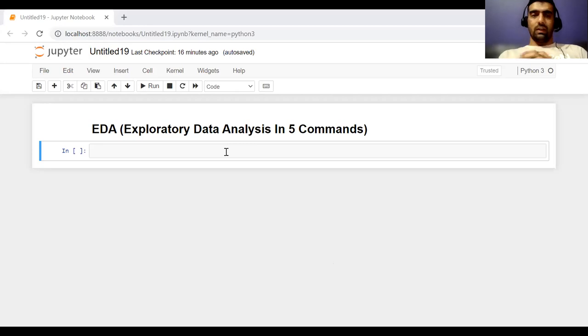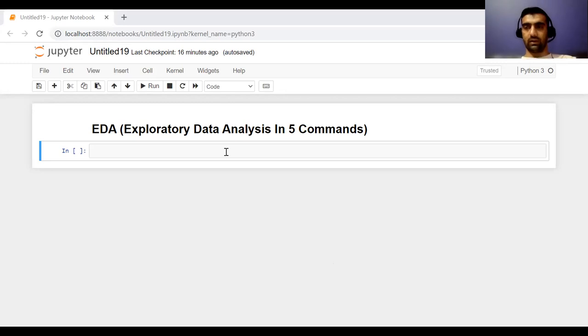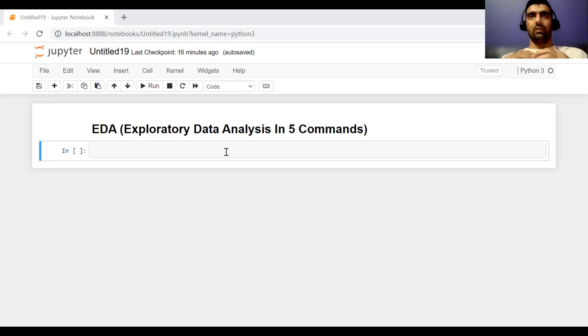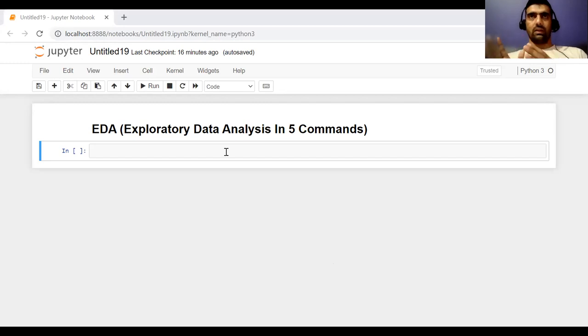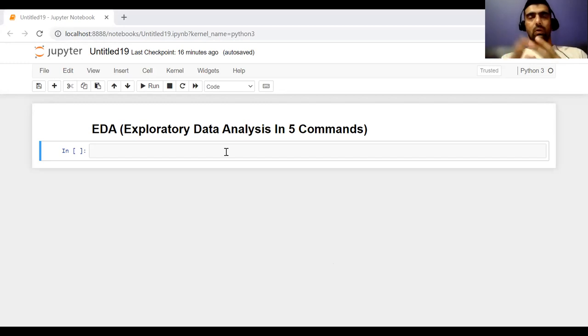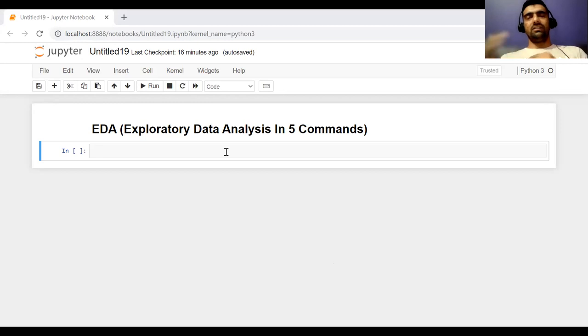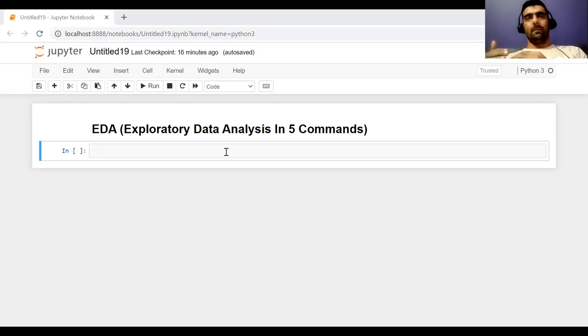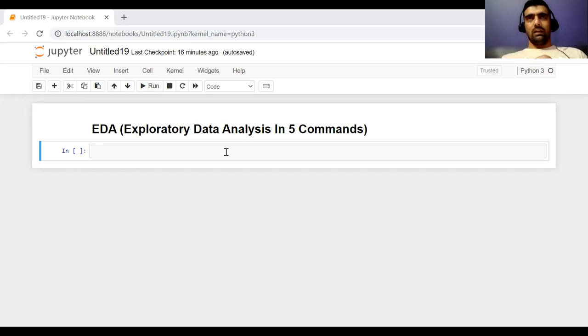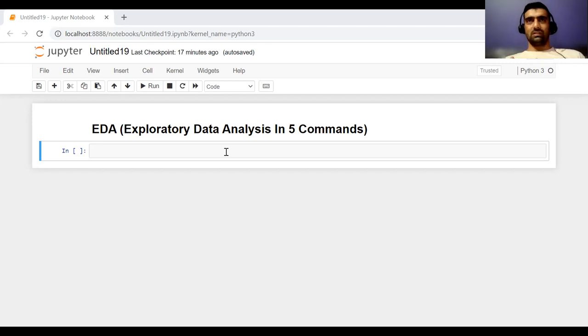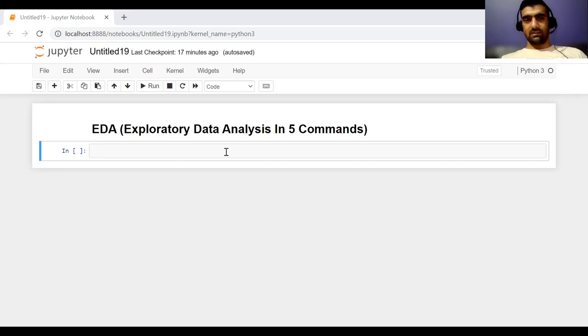So today, I'm going to tell you what we generally do in exploratory data analysis. In exploratory data analysis, we try to explore the data and we understand lots of features, lots of things about data, how the features are correlated with each other, how many missing values are there. A lot of analysis is done in this duration to identify what kind of feature engineering we would need. And I'm going to tell you a very super cool trick or a super cool library which is very helpful in doing this thing only in five commands. So let's get started.